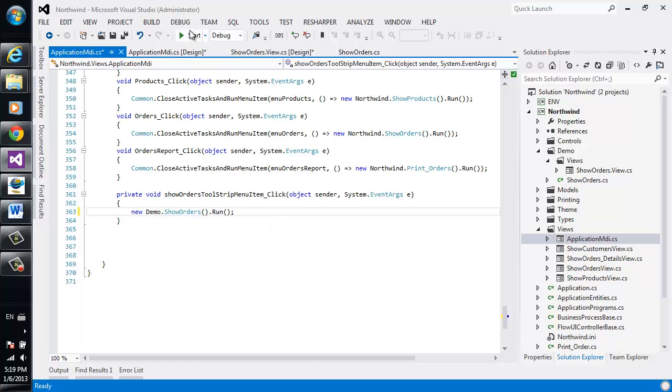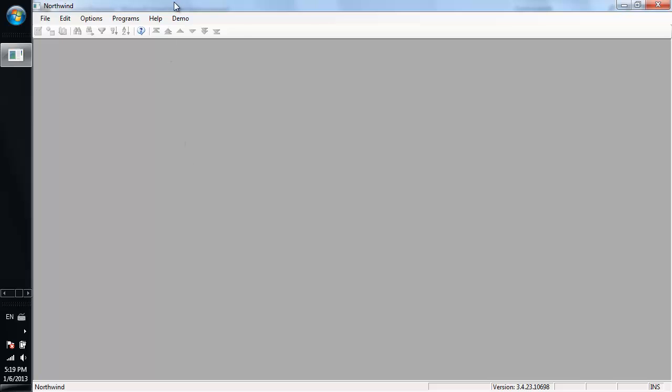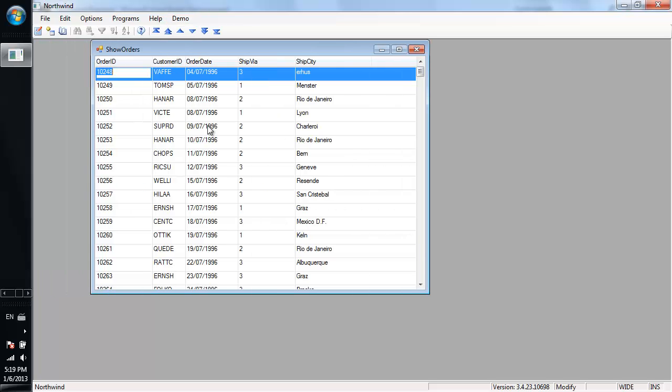Let's run and see where it takes us. Demo, showOrders, and voila, we've got a grid with all the orders in the database. It's properly managed. It doesn't load everything into memory. It uses proper paging, etc.